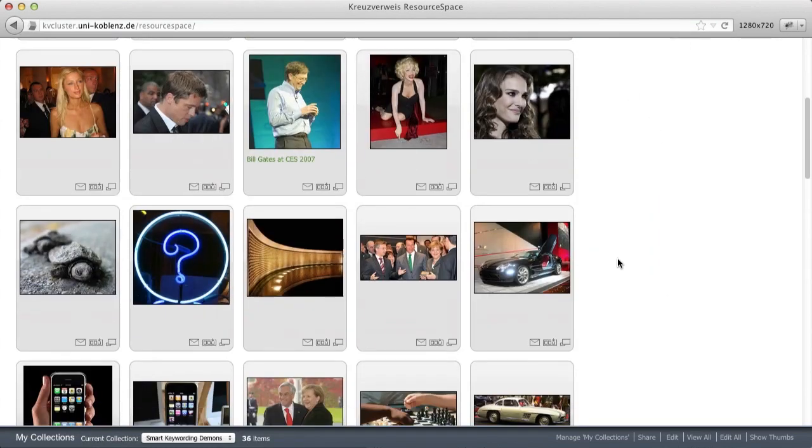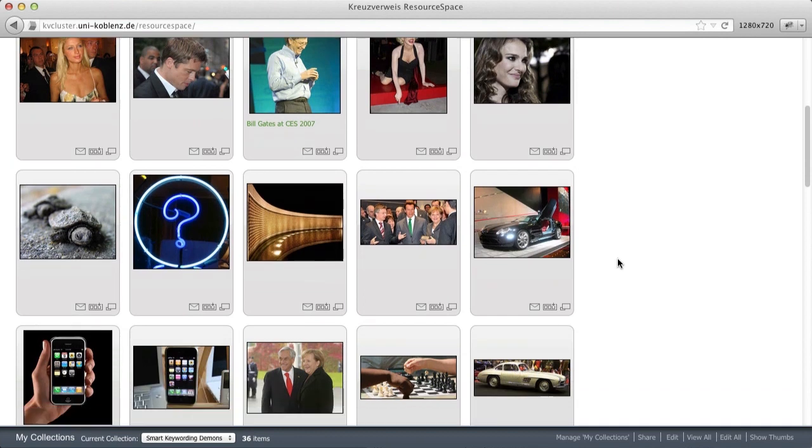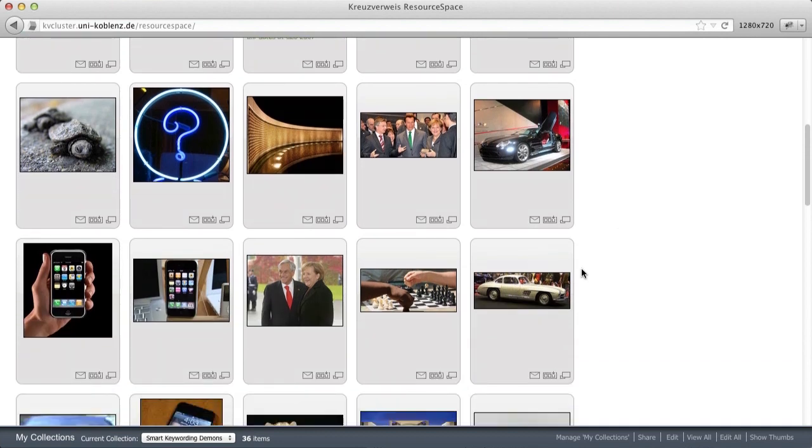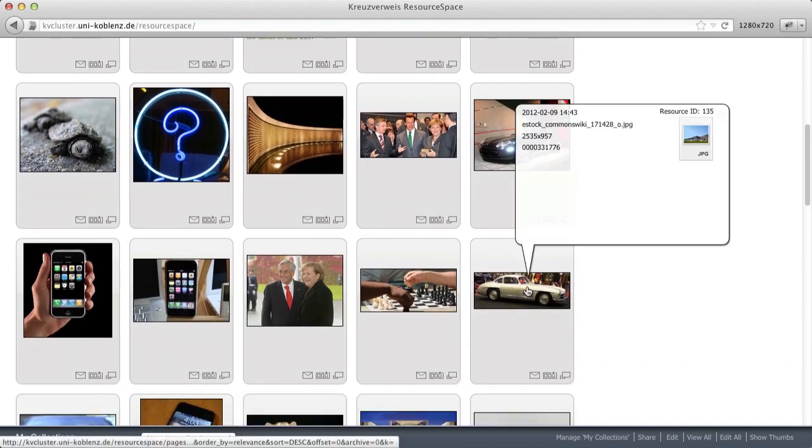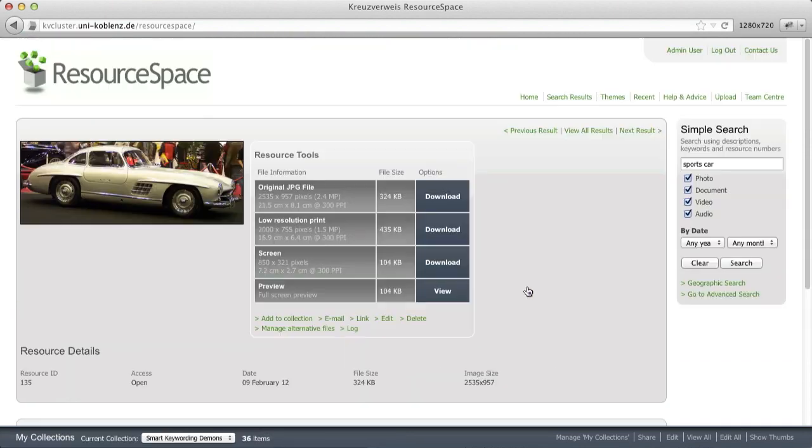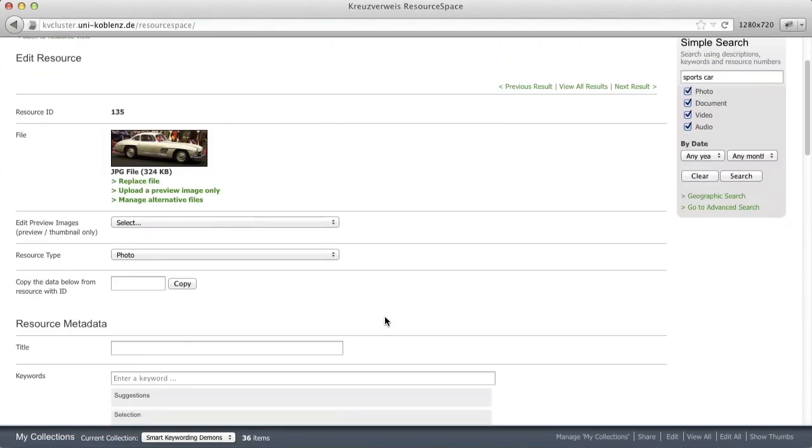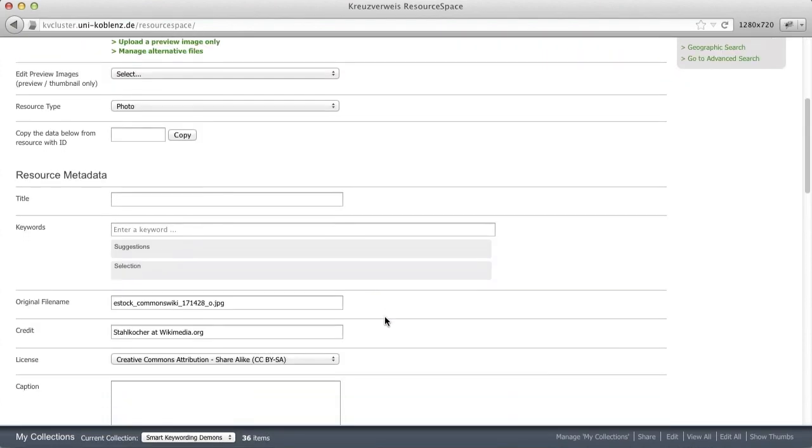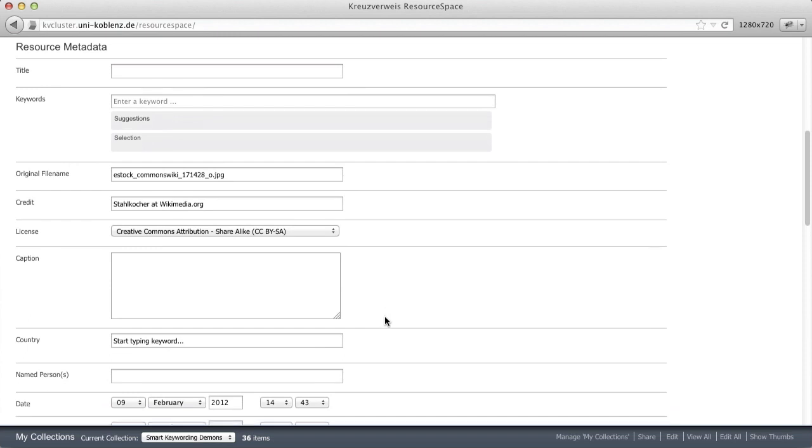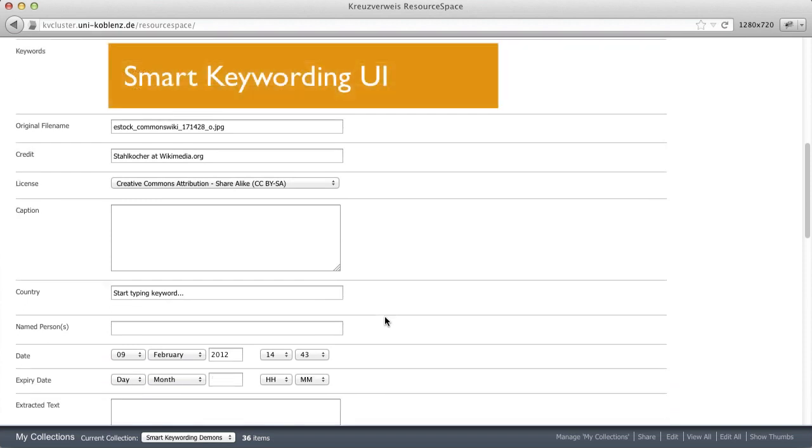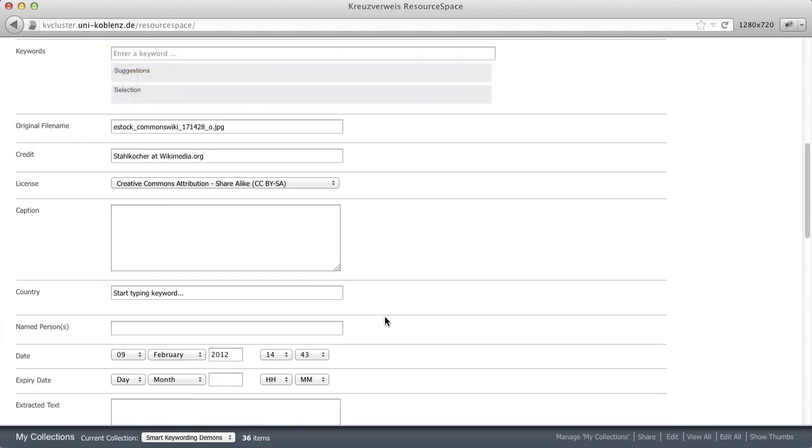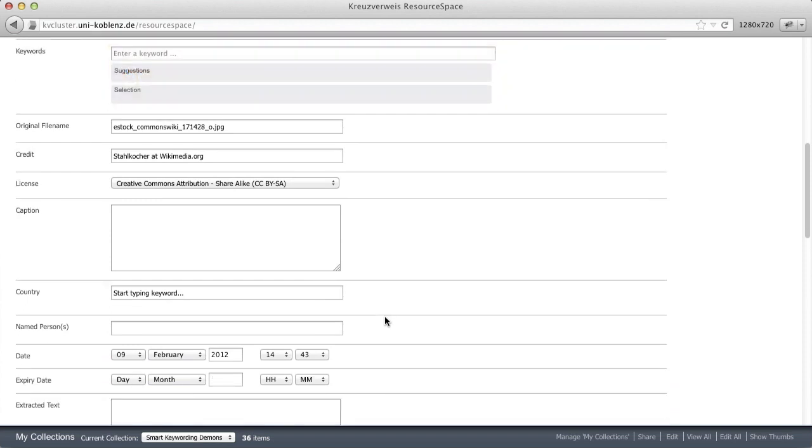If we now go back to the image and go to the edit page, we now see the smart keywording user interface. Please note I didn't save the keywords we entered before to highlight the difference.